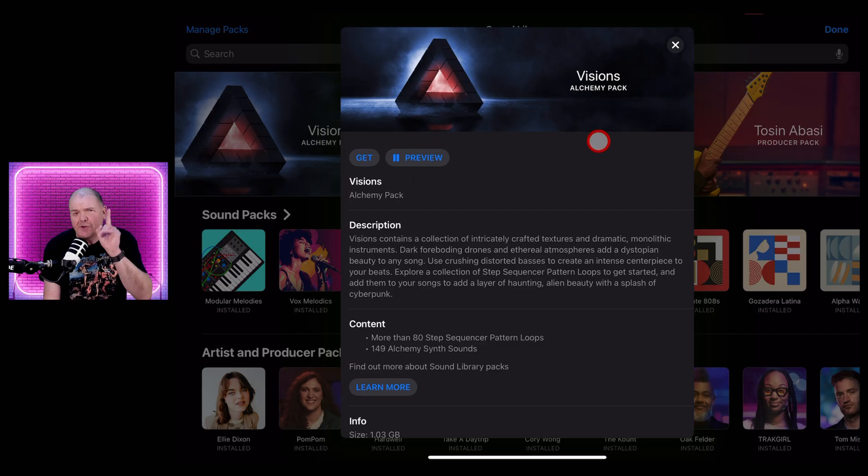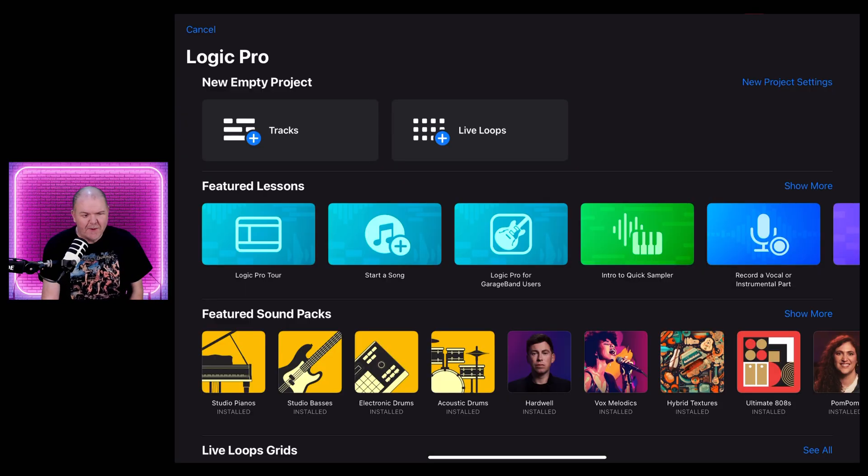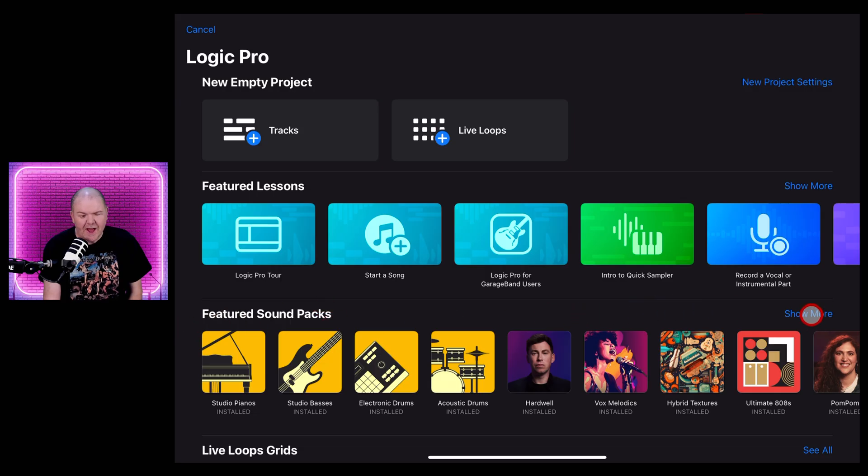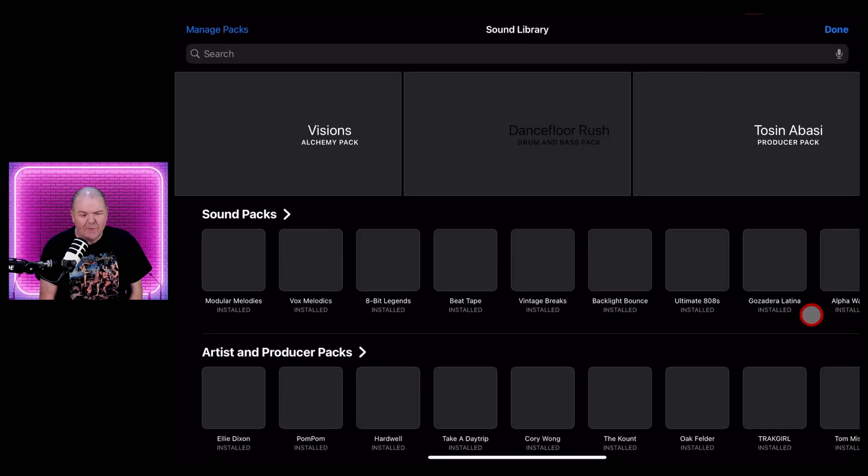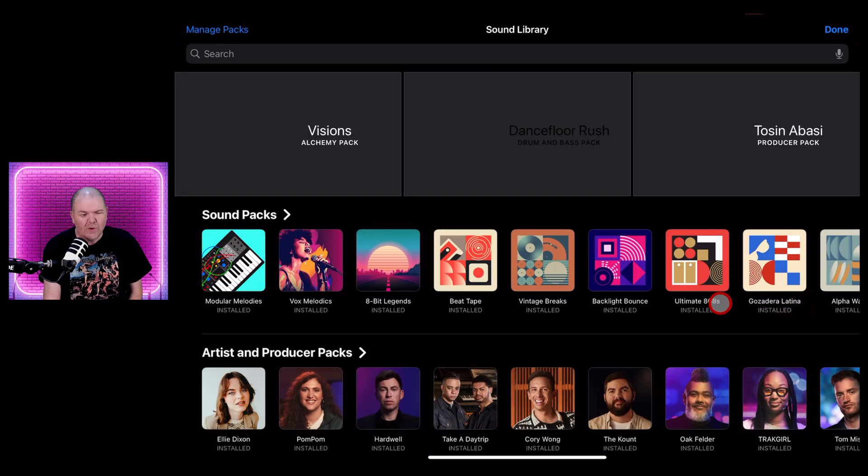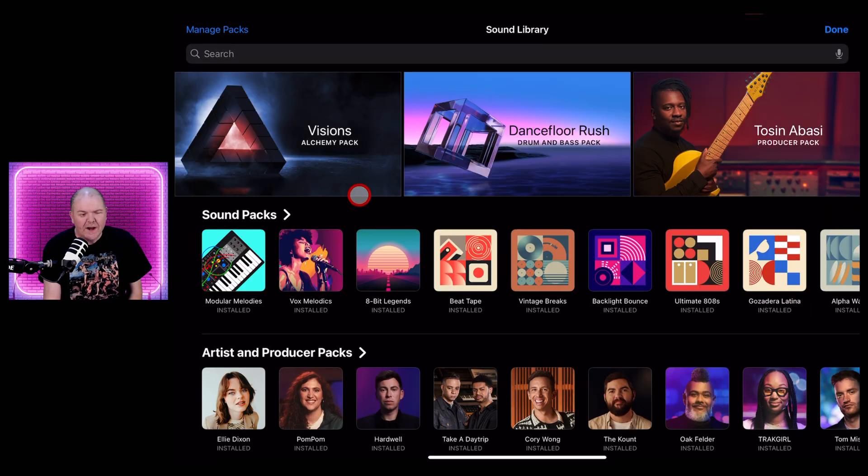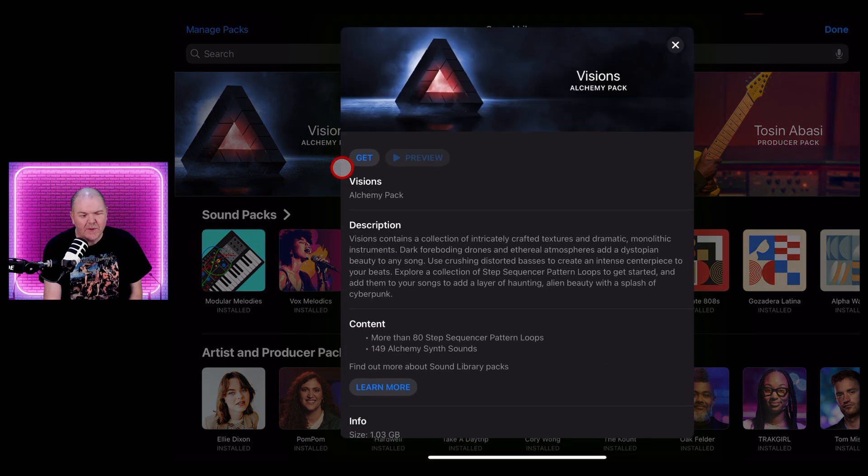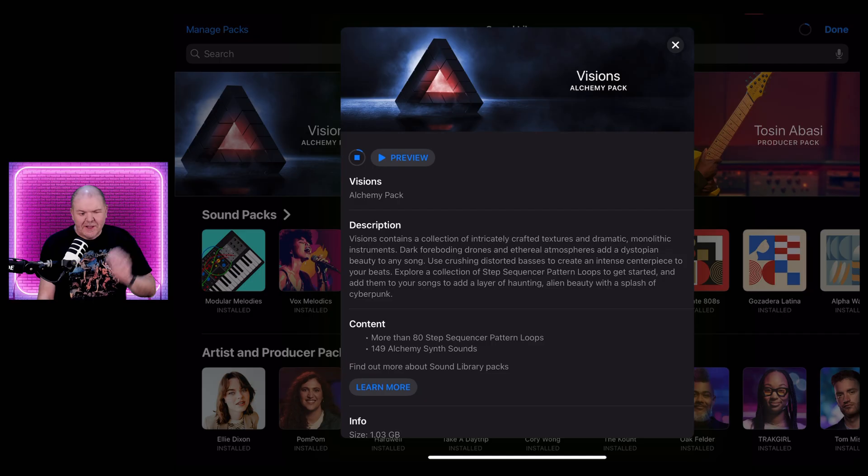To download the new sound pack here in Logic Pro, you want to go down here to your Sound Pack Library, tap the Show More button, and right up the top here you should see Visions Alchemy Pack. Tap on that one and hit the Get button.